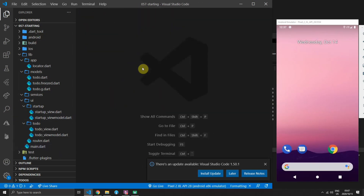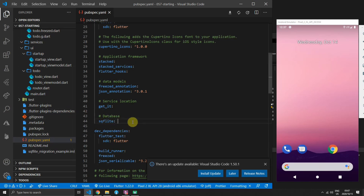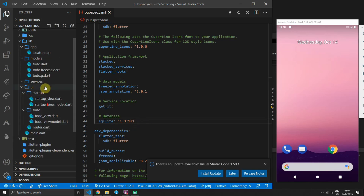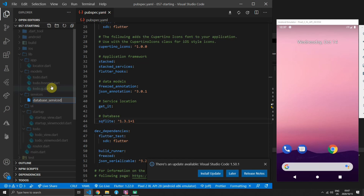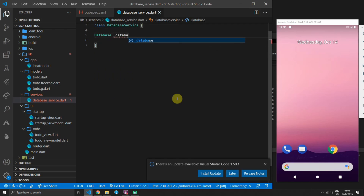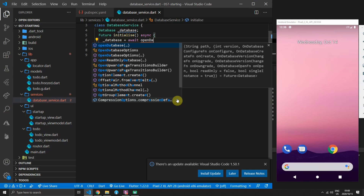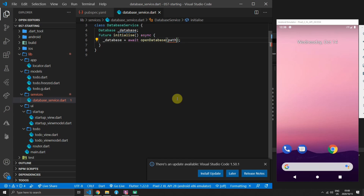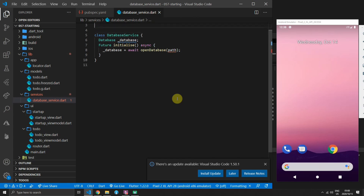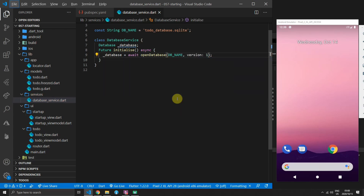Let's complete the setup and implement our database service. Open the pubspec.yaml file and add the sqflite package at version 1.3.1+1. Then create a new file under the services folder called database_service. In that file create a class called DatabaseService with a private field of type Database, and an async initialize function. In that function we'll open the database, passing in a path defined by a constant string at the top of the class called db_name set to todo_database.sqlite, and set the version to 1.